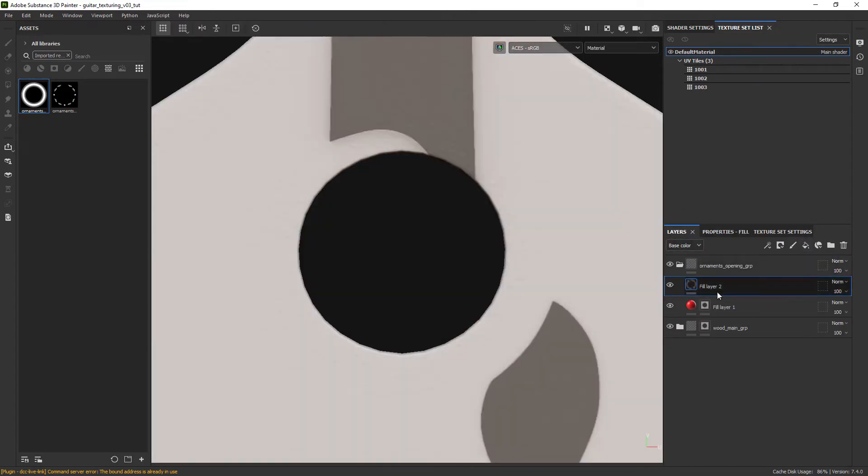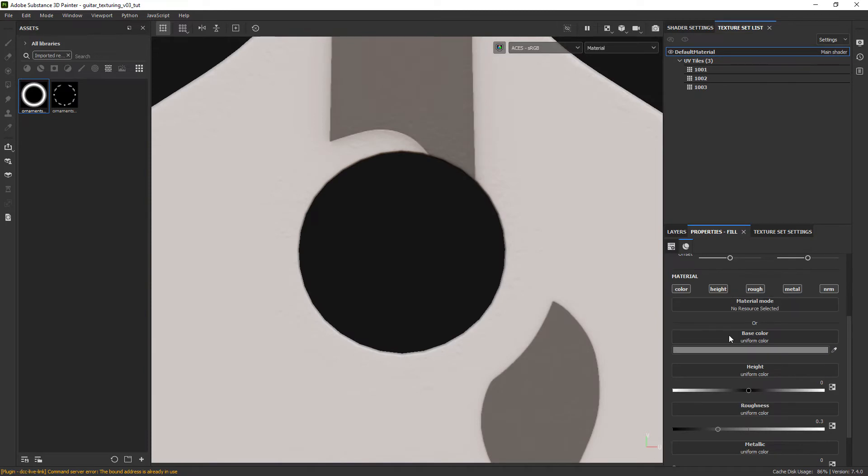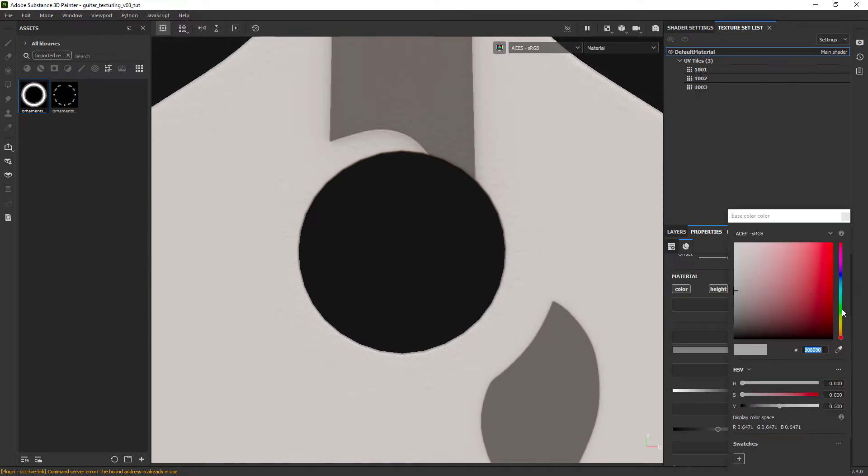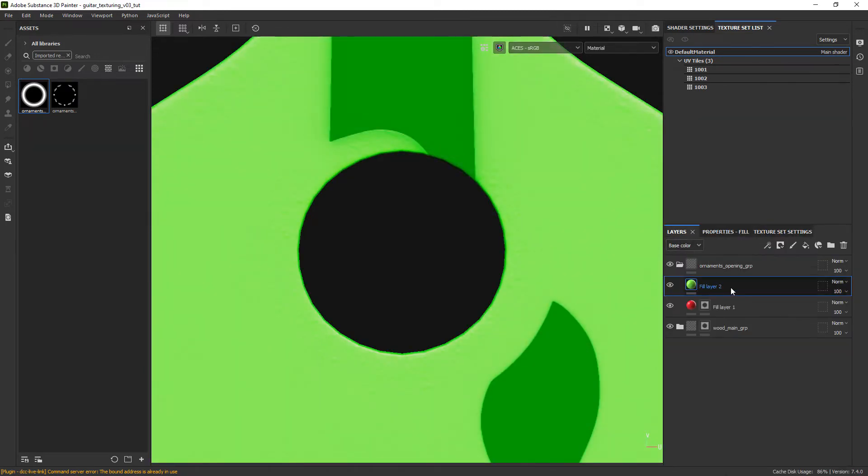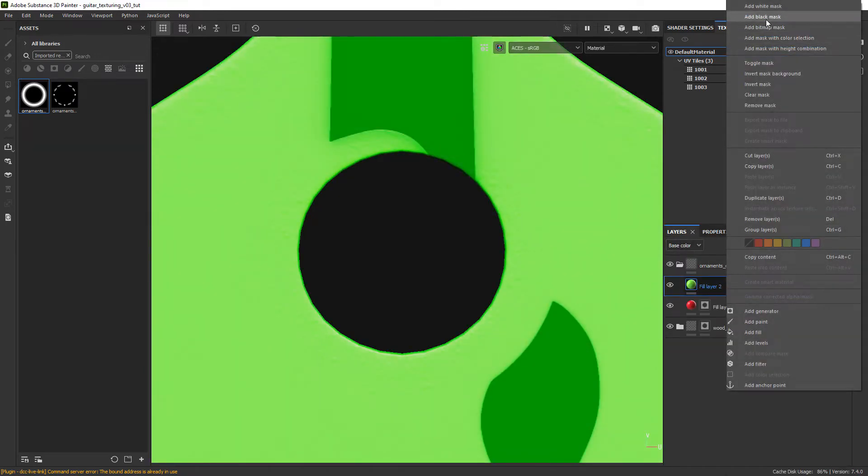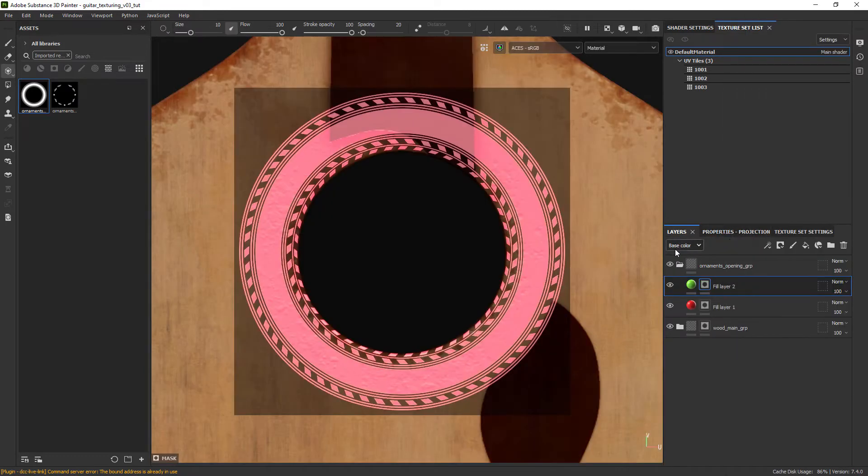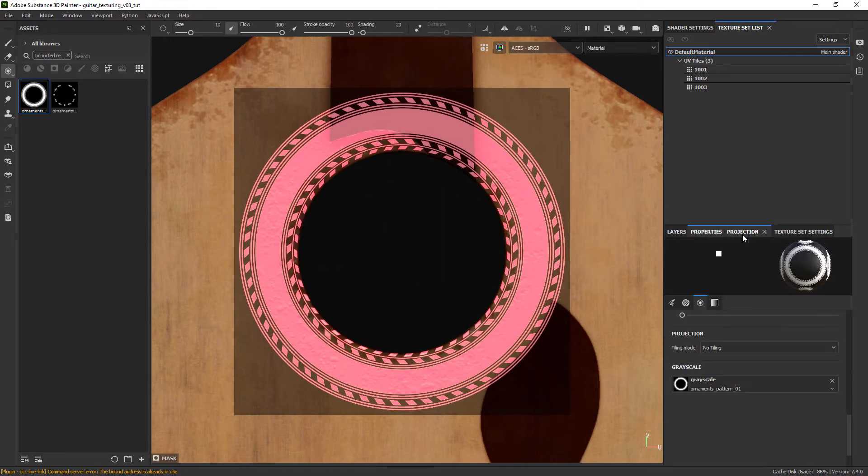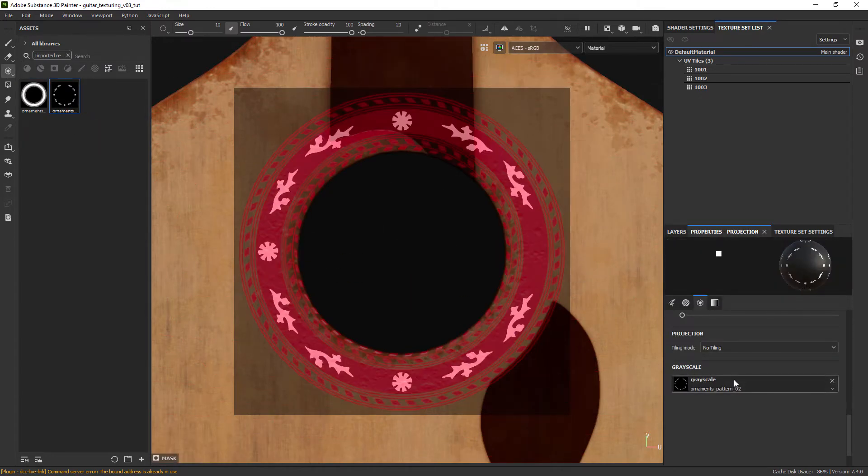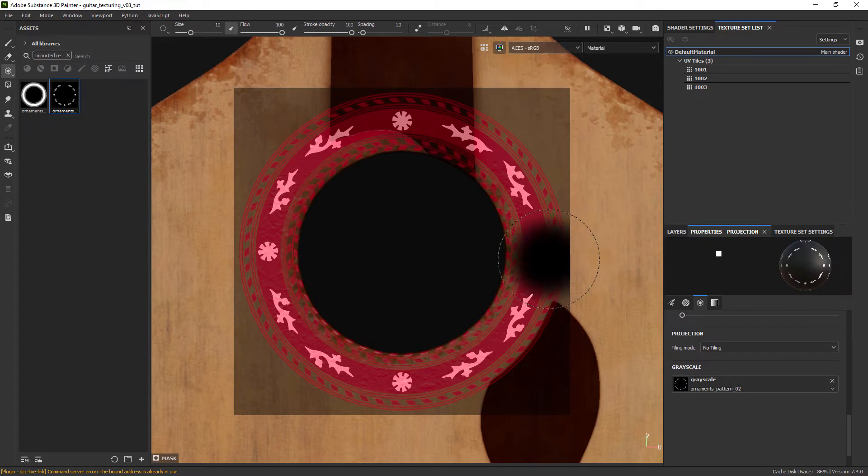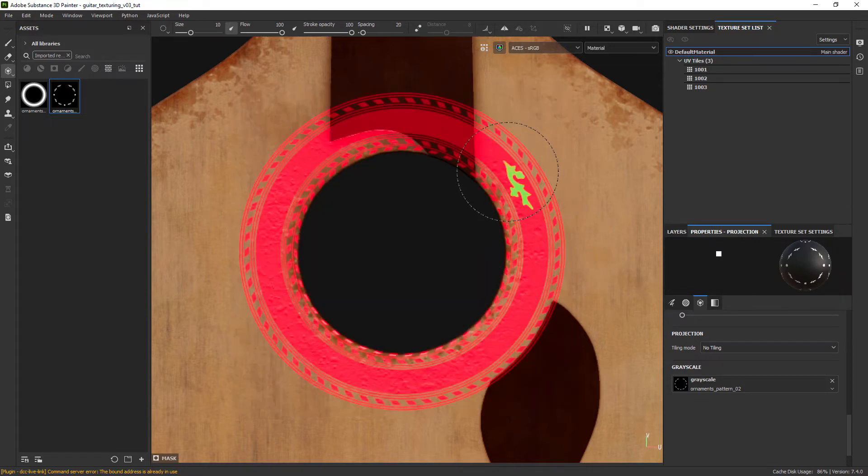Now before you zoom in and out we still need to project the other mask so keep the same framing and create another fill layer with a mask. Just drag the second mask to the projection stencil and paint it out.